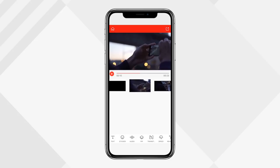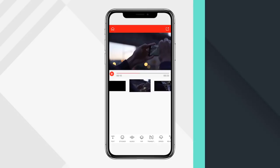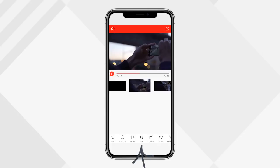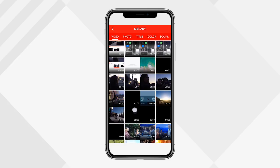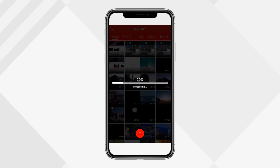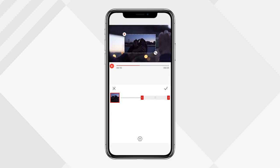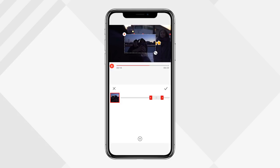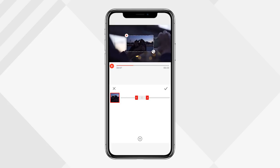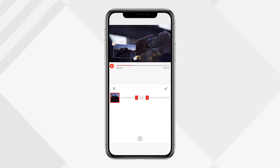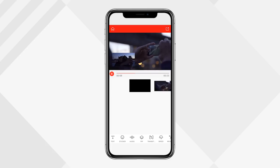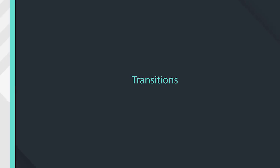Next up is picture-in-picture. Tap the PIP icon and choose what you want to add. It loads into your timeline and you can choose the length, move it around with the slider, resize it, rotate it, and position it where you want on screen. Hit the check mark and when you play it back, you'll see the picture-in-picture track overlaid in your video.